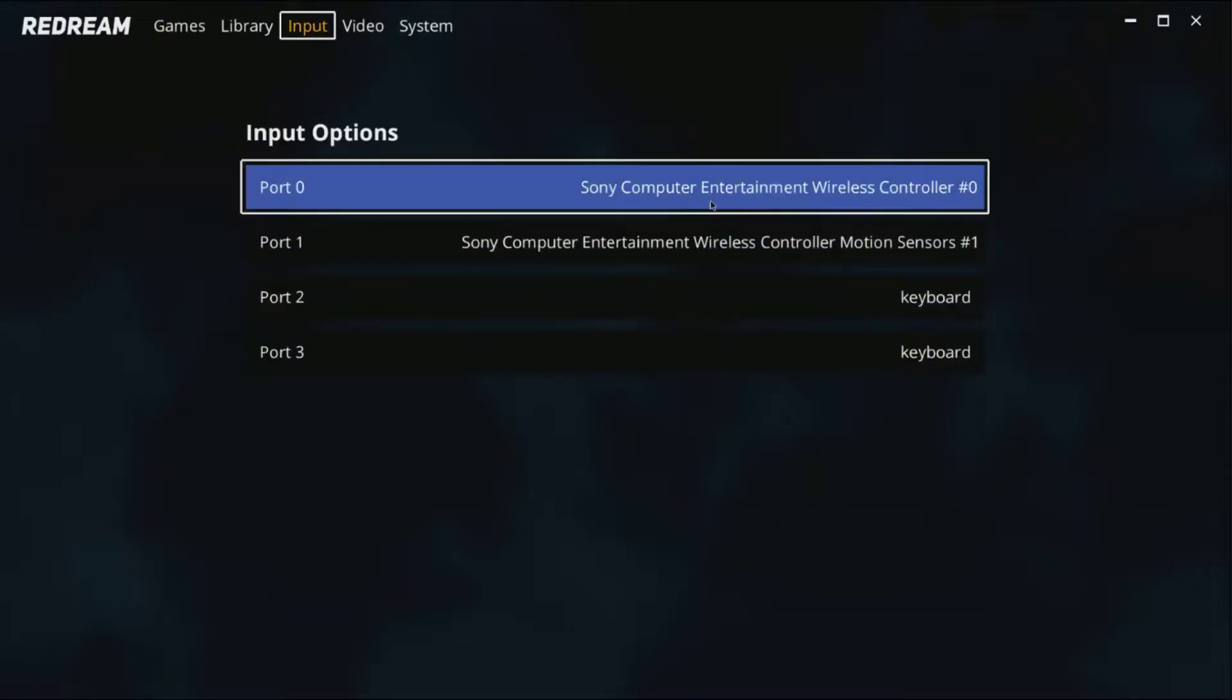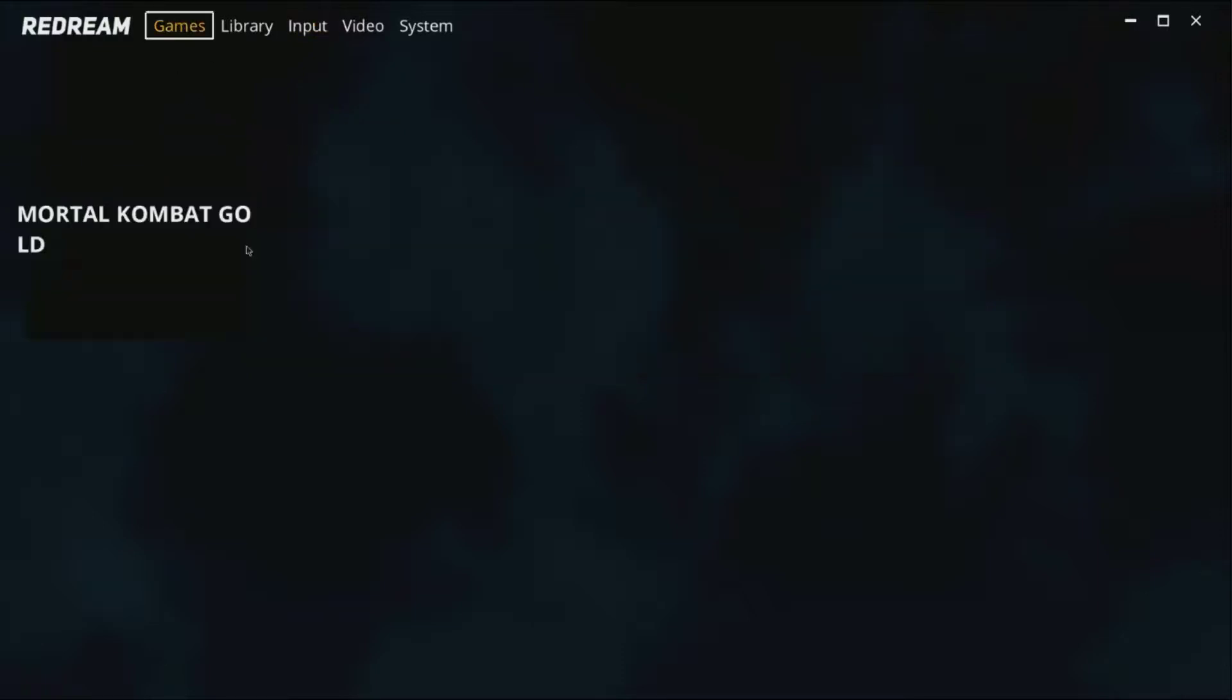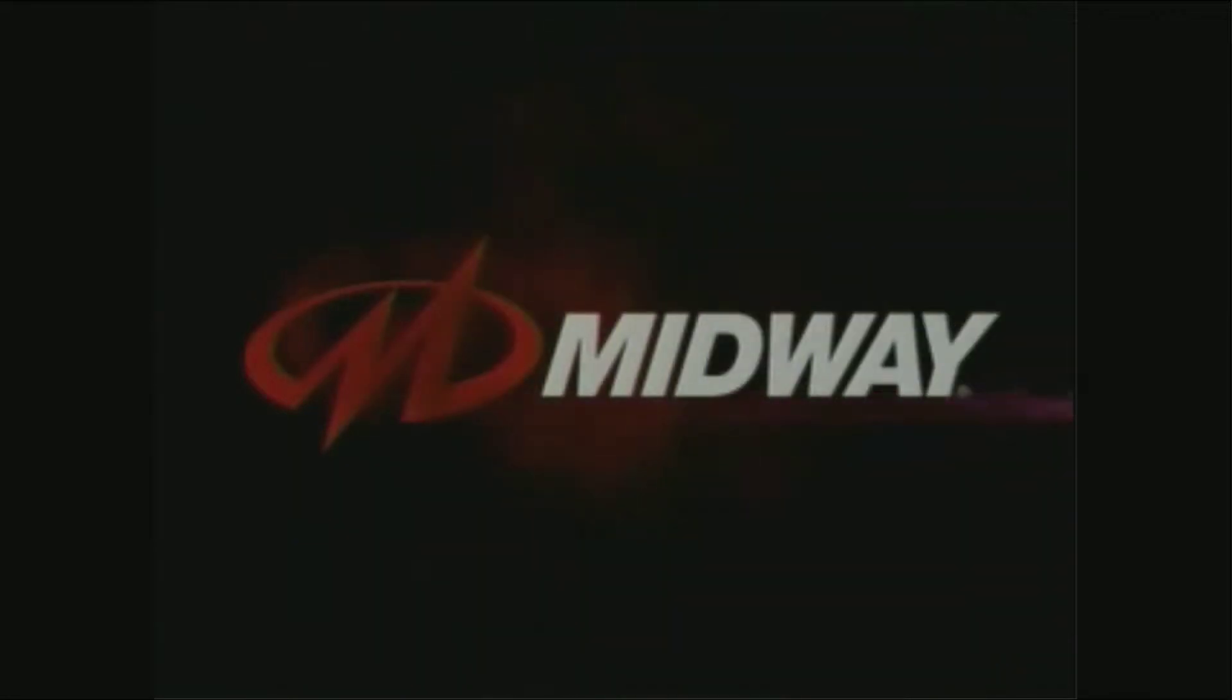So as I said, you can go to input and you can configure your controller and everything. You can set up your controller all you want. So let's go ahead and try out the game. There you go guys, it's working perfectly fine.